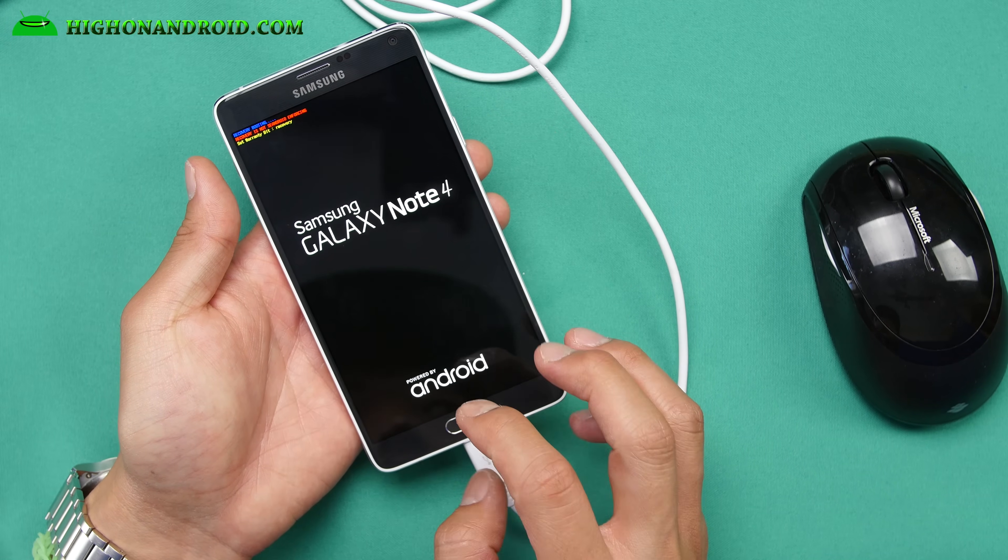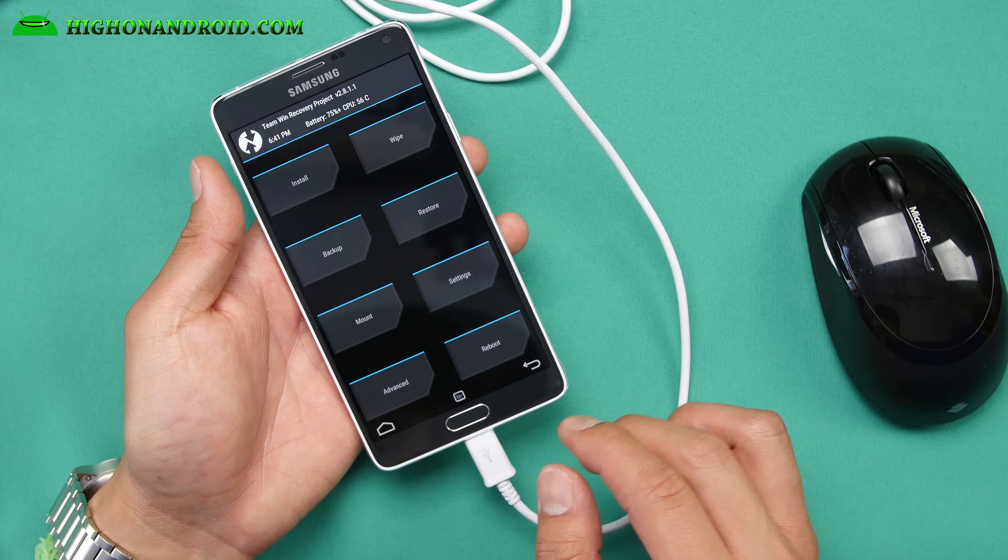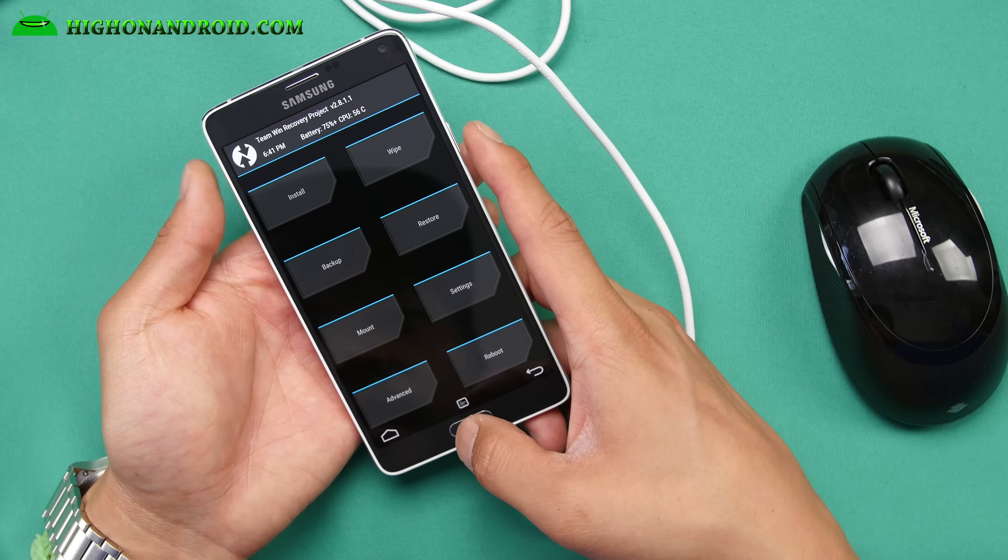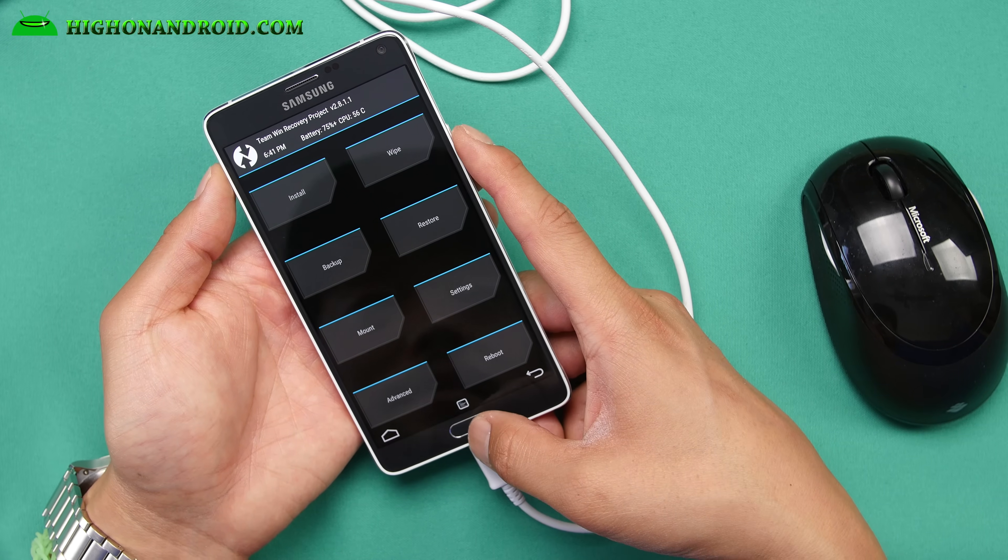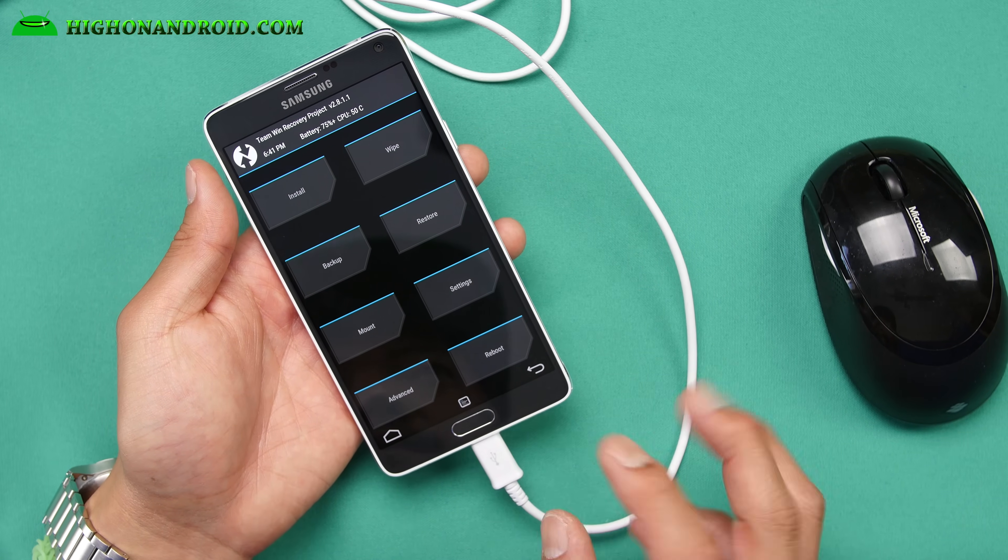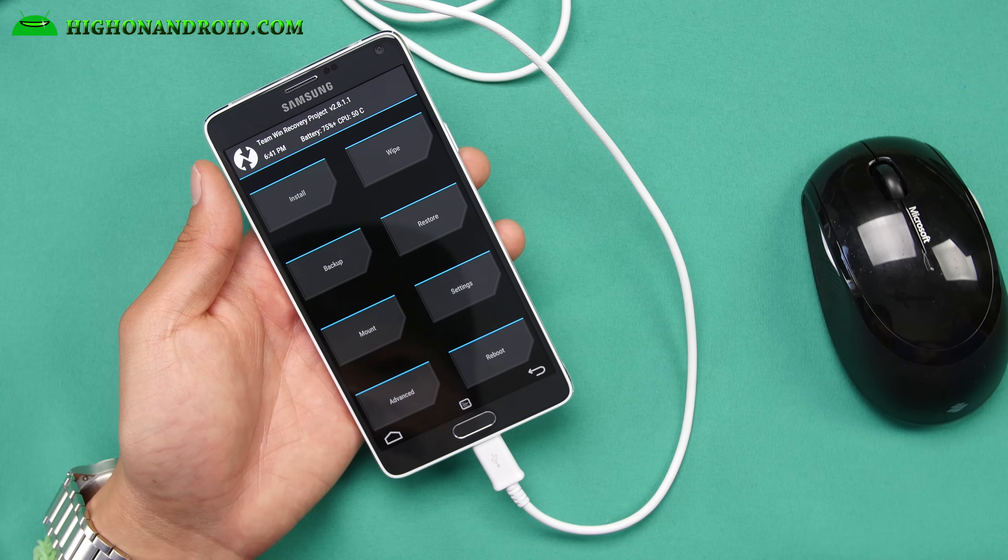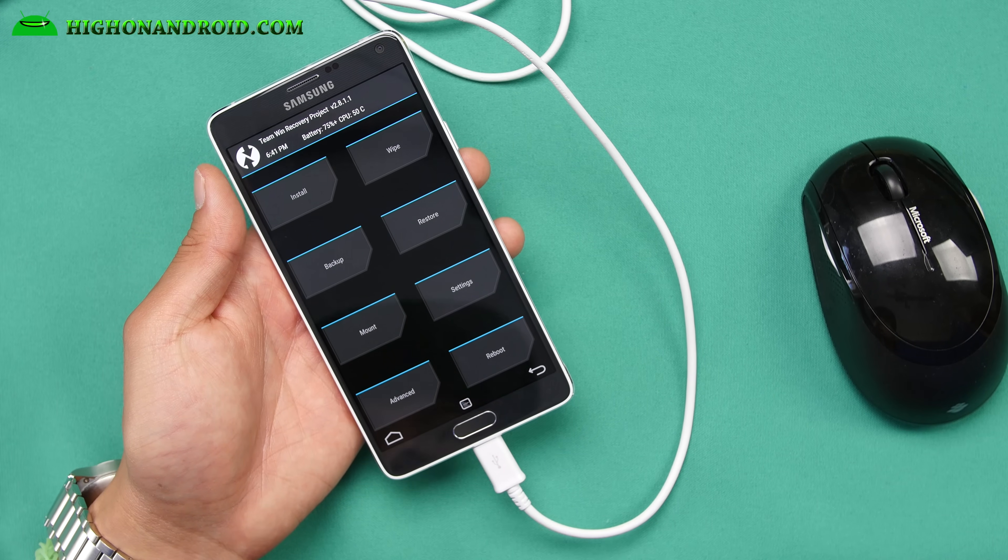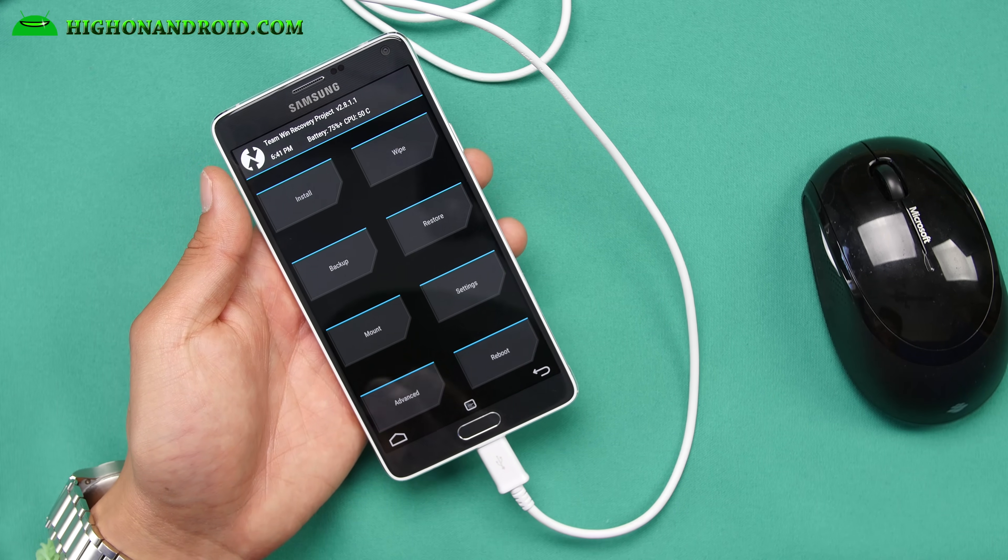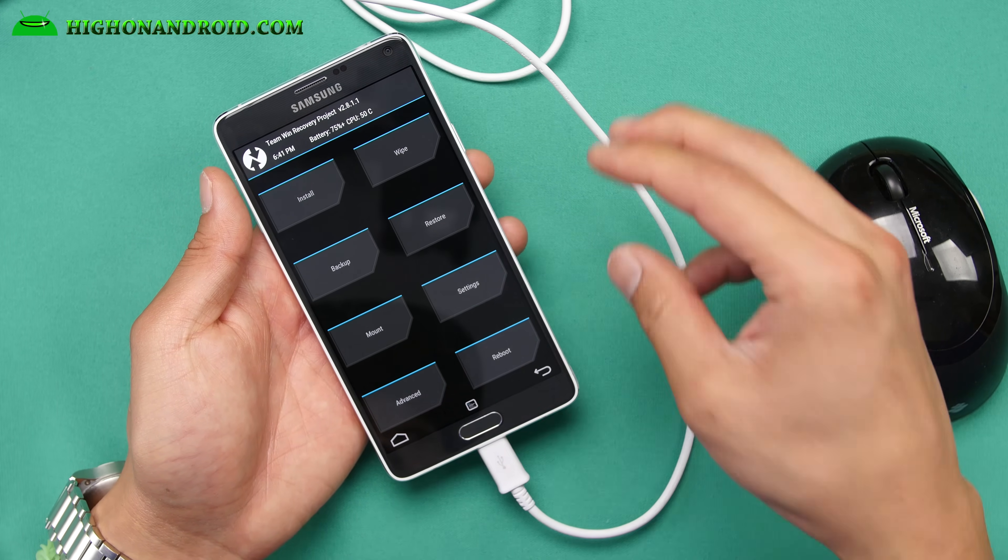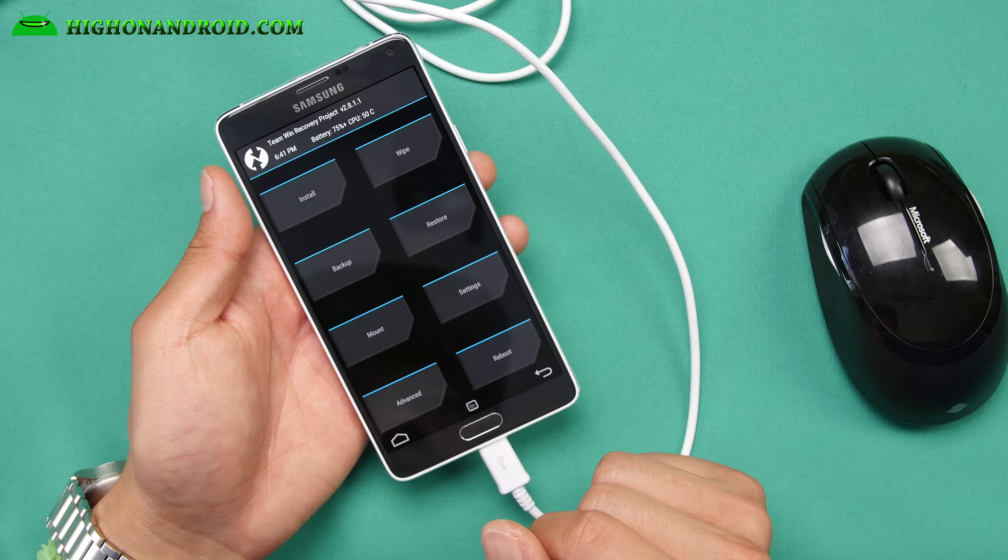And it should say recovery booting. If you missed this step, don't worry about it. You can just pull the battery, put it back in and hold down volume up, center home and power. The reason why I do it right away is sometimes the system, when it reboots, it will overwrite the stock recovery. So to avoid that, you can just boot straight into it.